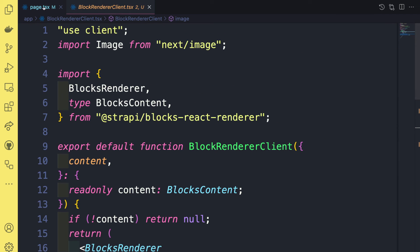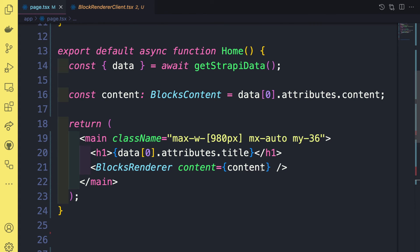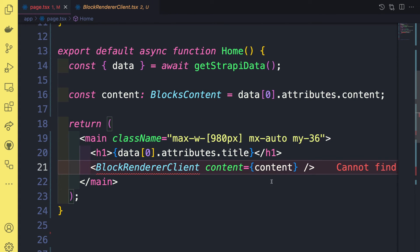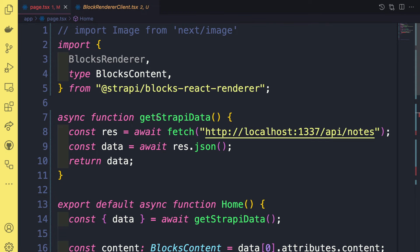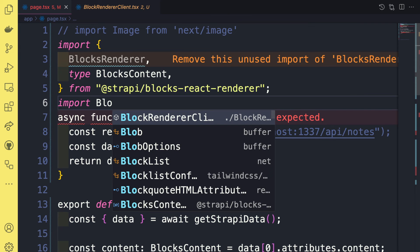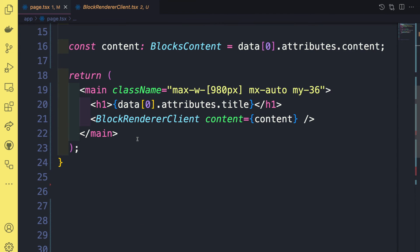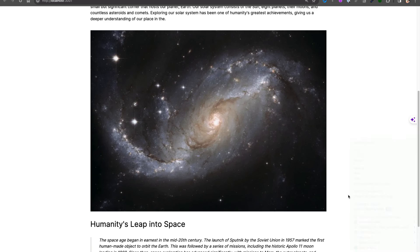And so now if I go back to page.tsx, and instead of block renderer, I import our client component and make sure we get the import here, import block renderer client. And now everything should work.